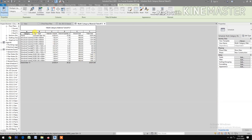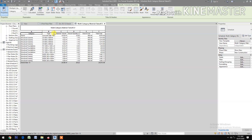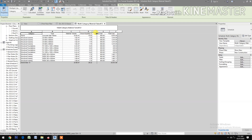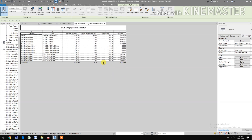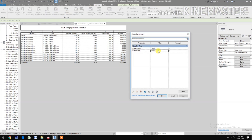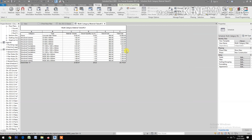Now you have the schedule showing the category, type, volume, gravel quantity required, gravel cost, and total cost. Check the global parameters and try revising the cost to confirm it updates. That's it.